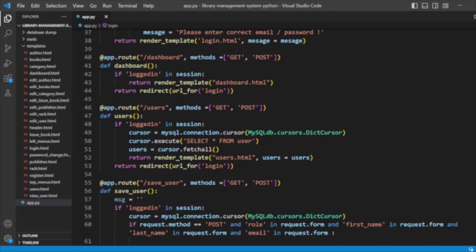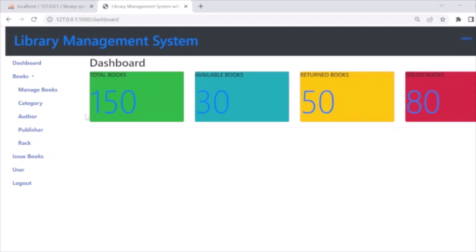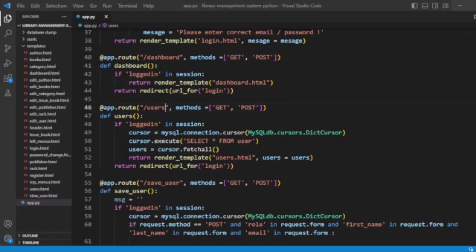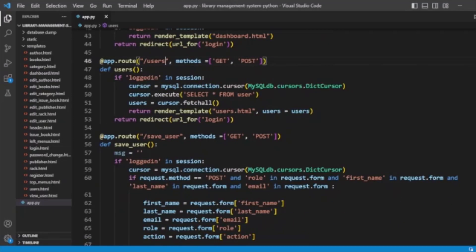After the dashboard, we have the users route. If we go to the root user, we have a list of users here. We are getting all users — running a SELECT query from the user table and fetching all users.